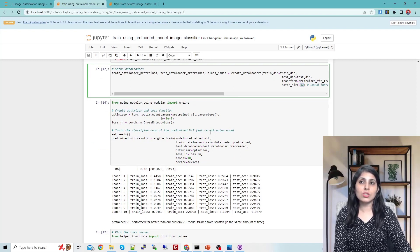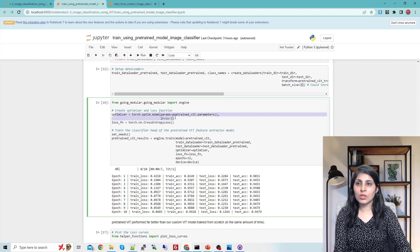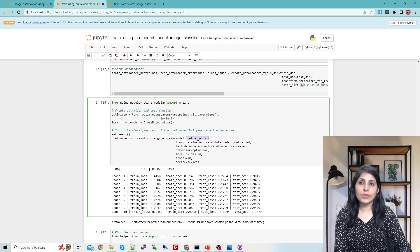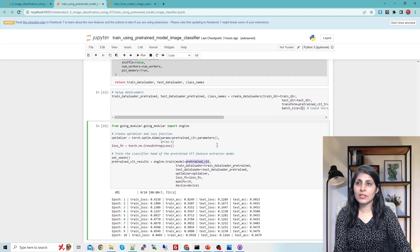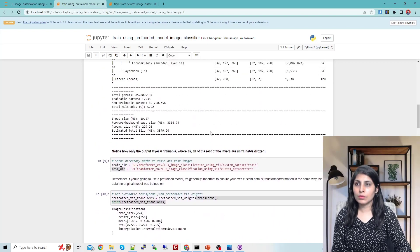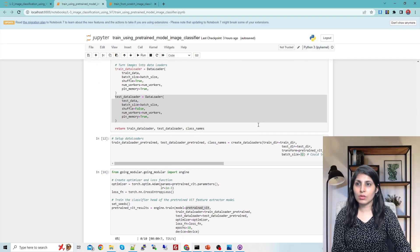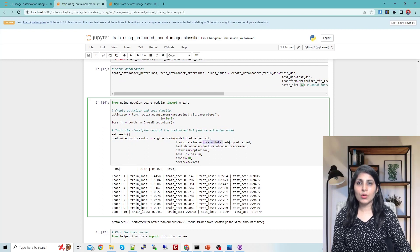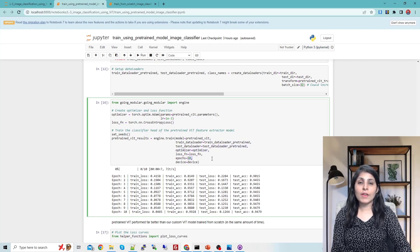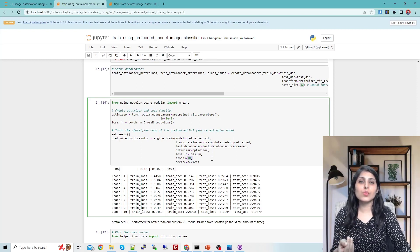Now we have our dataset loaded and we just need to train. For the optimizer, you can change the learning rate as per your requirement. We train the pre-trained model — which is the model we loaded and modified at the classification head. We provide the training data loader, the test data loader, the optimizer, and we train for 10 epochs so we can compare the results with our last class where we also trained for 10 epochs.